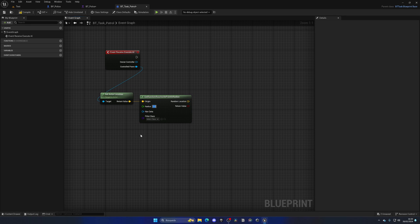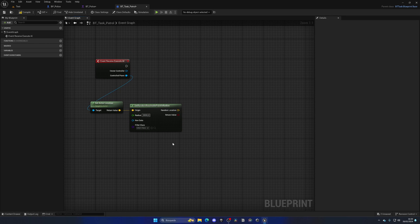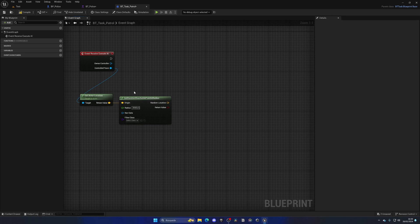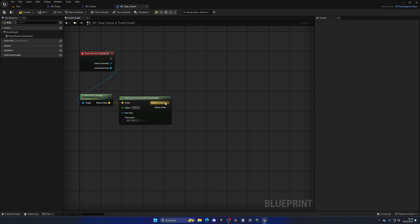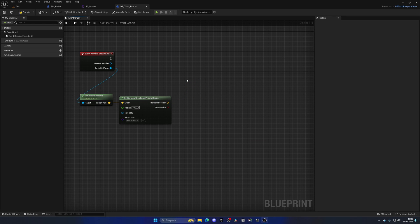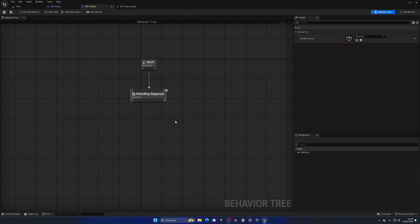The radius is how far away we'll be able to pick a point. In this case let's put something as 3000, so it can walk pretty long distances. Then what we need to do with this random location is of course go ahead and move to the destination.